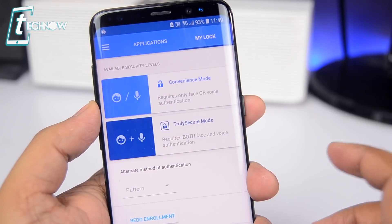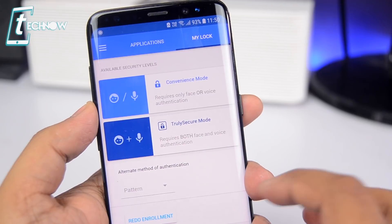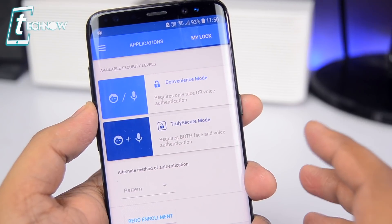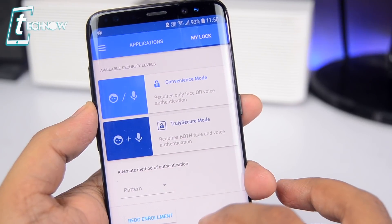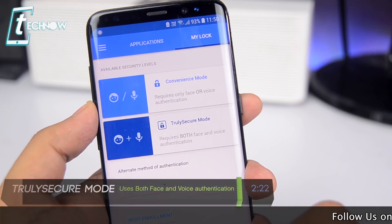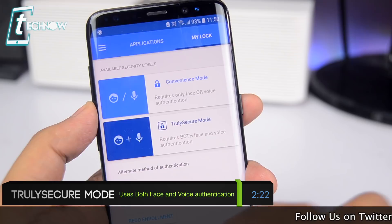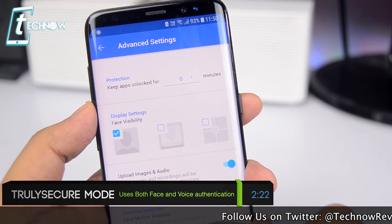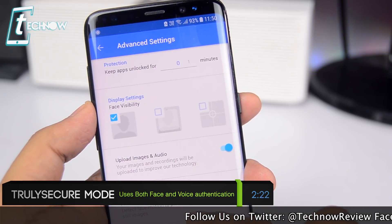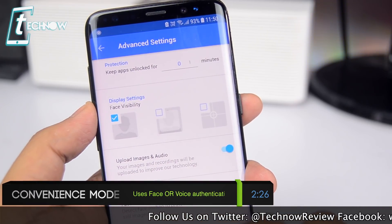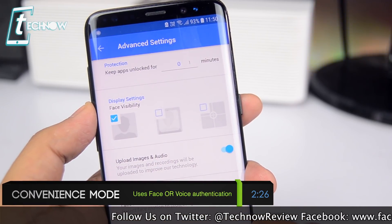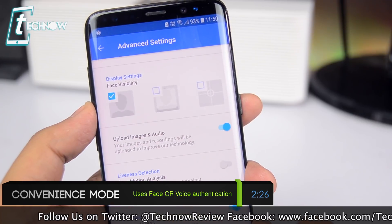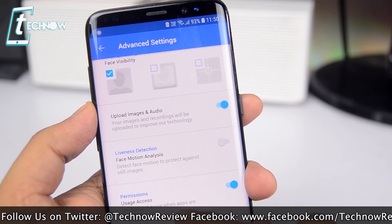From the settings, you can toggle between convenience mode and truly secure mode. The truly secure mode requires both face and voice recognition for authentication, whereas the other one requires either the face or the voice.